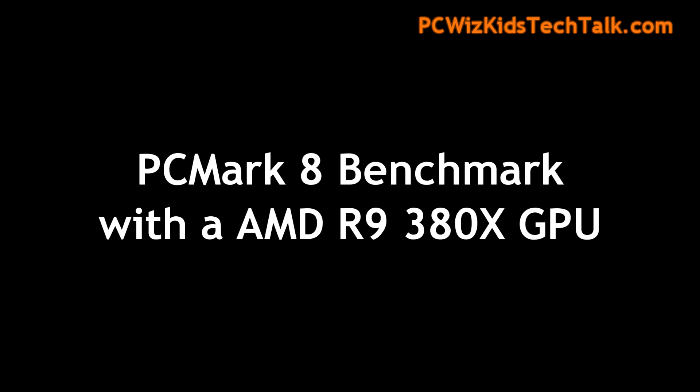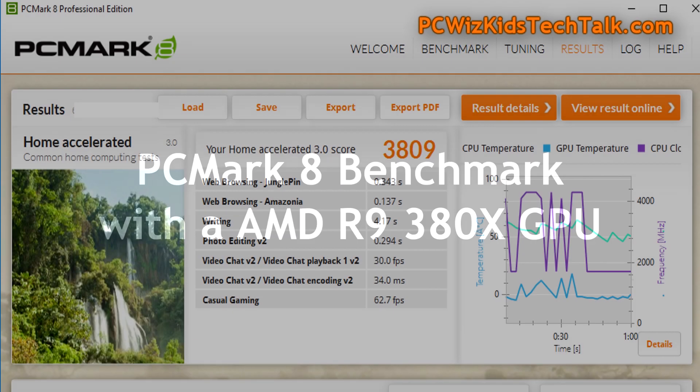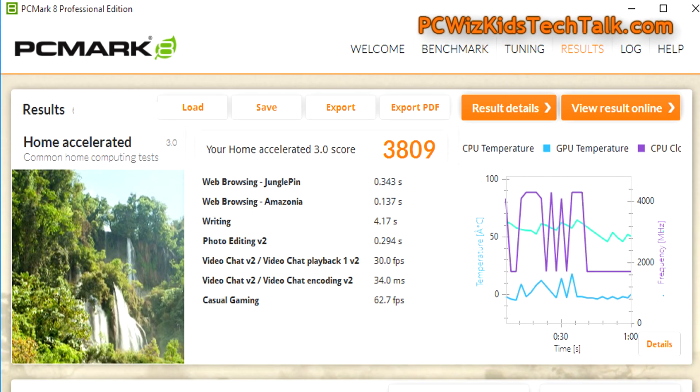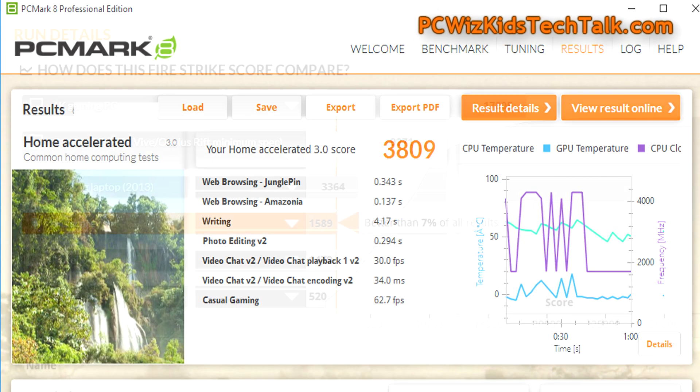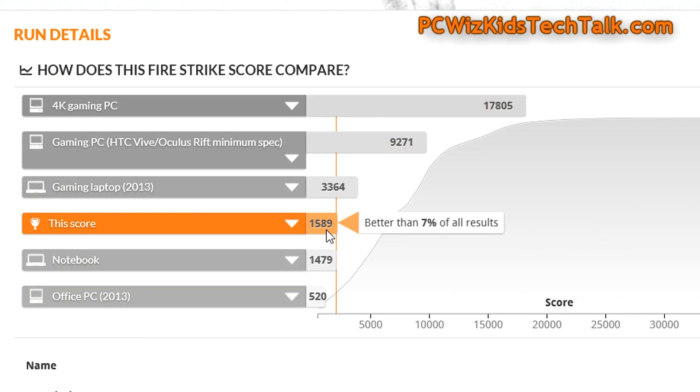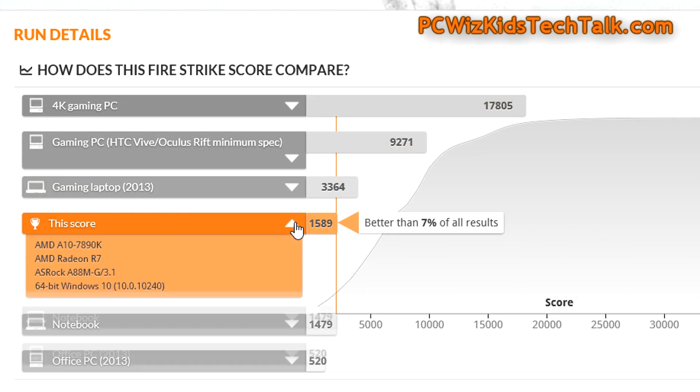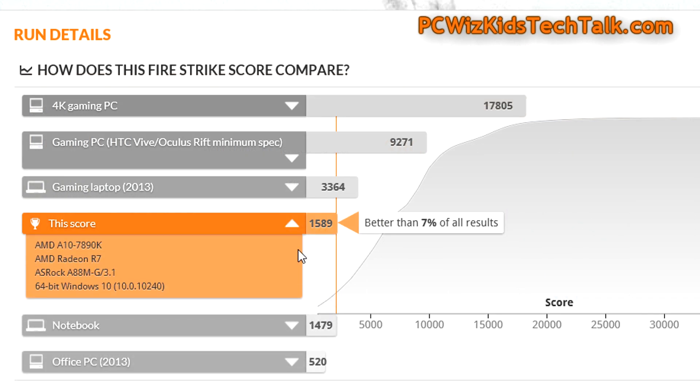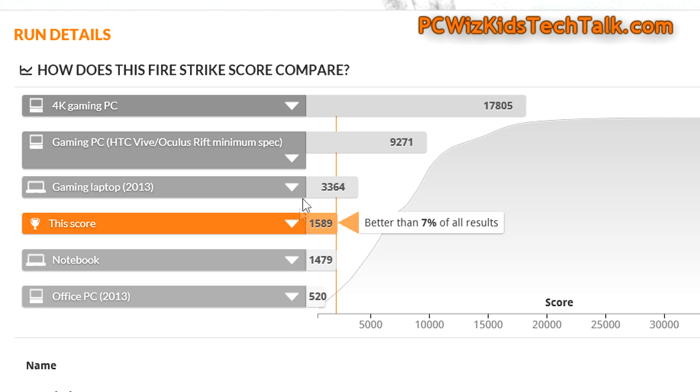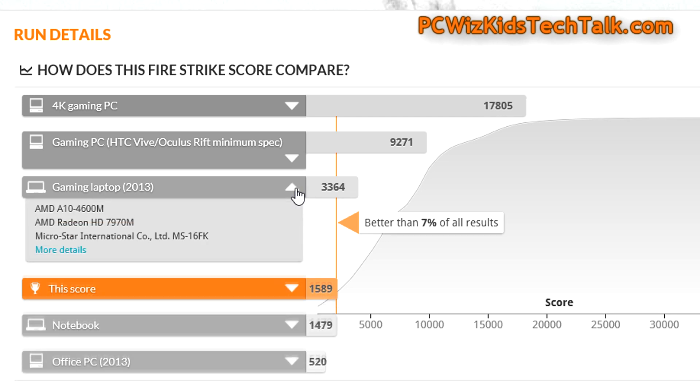And if I add the R9 380X GPU that I talked about, then obviously the frames per second, for example, were double almost. In the gaming test on the Fire Strike 3D gaming type of benchmarks, you can see how it did on defaults, so no overclocking and just with the integrated graphics card.